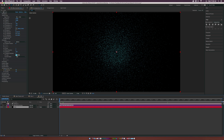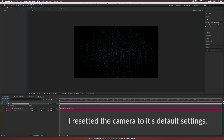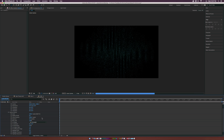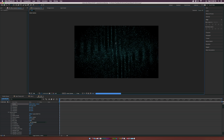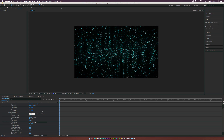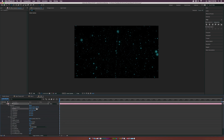Go to Effect > Stylize > Glow to punch up the effect. Set the Glow Threshold to 35%, the Glow Radius to about 76, and the Glow Intensity to about 6. Then go to the camera properties — Camera Options — and set the Aperture to about 55 for a little more focus. Go to the Focus Distance; not much will happen because the particles are far away. Grab the Track Z Camera tool and zoom in. Set the zoom on the camera to about 300 — the particles will be pushed far in the distance — then zoom in with the track camera tool to around 177.